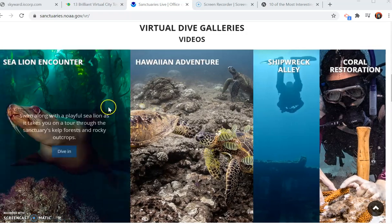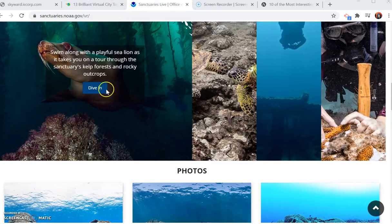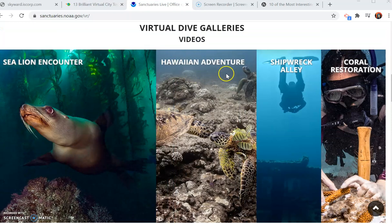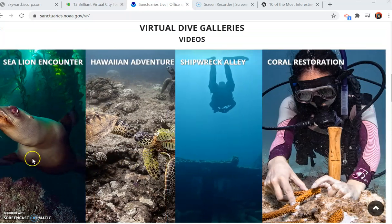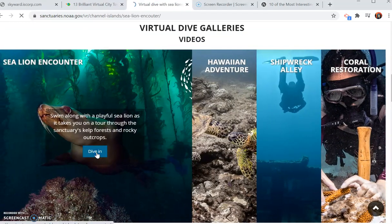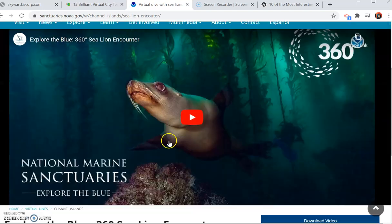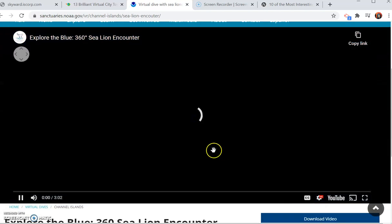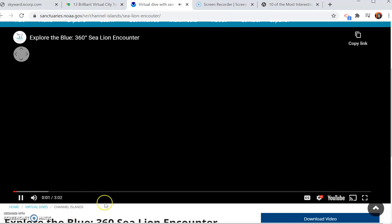For your virtual dive, scroll to the bottom and pick which one you want to do. Let's say I want to do the sea lion encounter — I'm going to click 'Dive In.' It's going to take me to a video, I'll click play, and then I can watch.